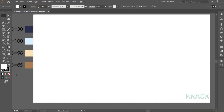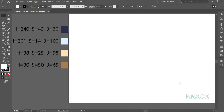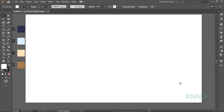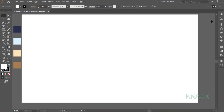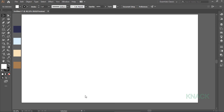First of all, these are the Hue, Saturation and Brightness values of the colors that I'm gonna use in this illustration, in case you want to go with the same colors. Now, before we start with drawing, turn off this Align Art to Pixel Grid button and make sure that Smart Guides are on. For convenience in drawing, I'll use Guides and we'll start with the Guides only.